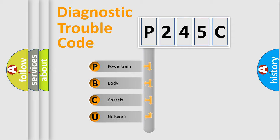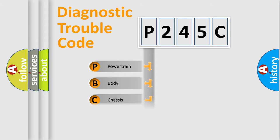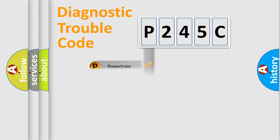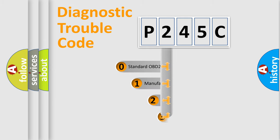We divide the electric system of automobile into four basic units: powertrain, body, chassis, and network. This distribution is defined in the first character code.